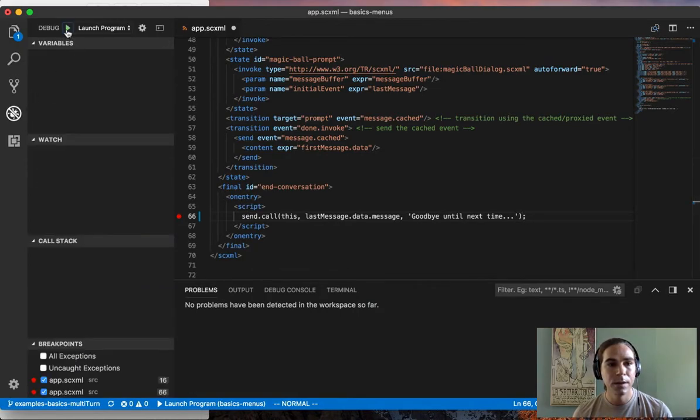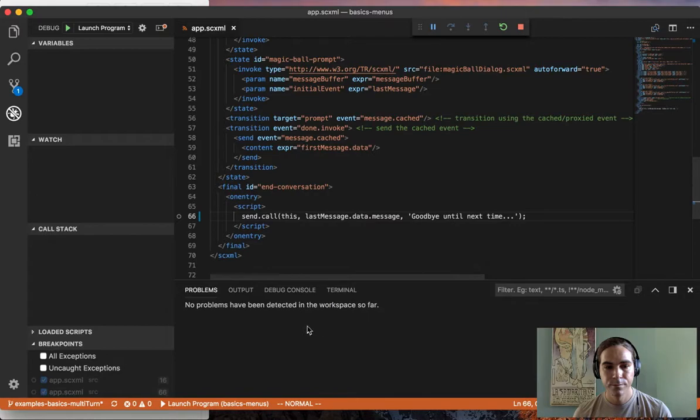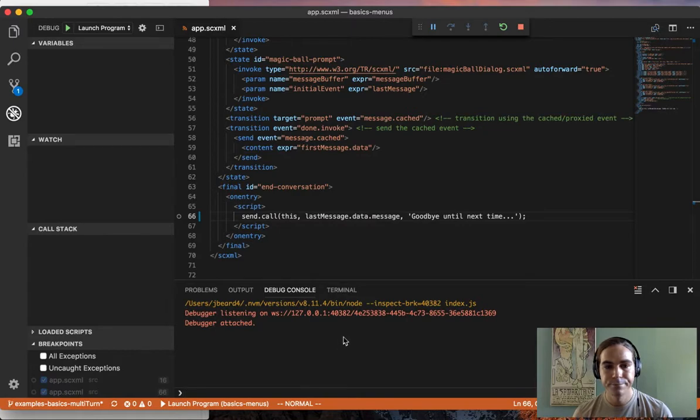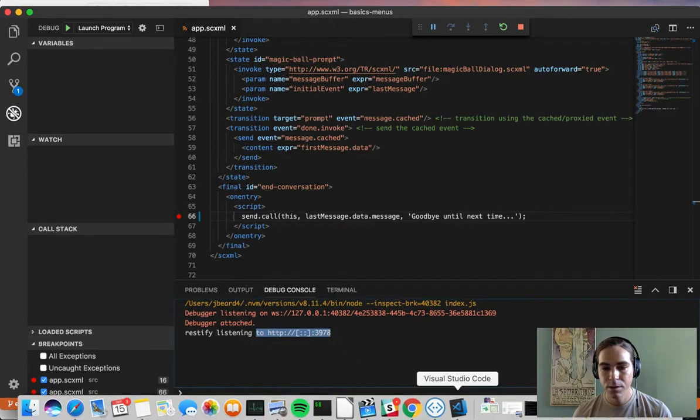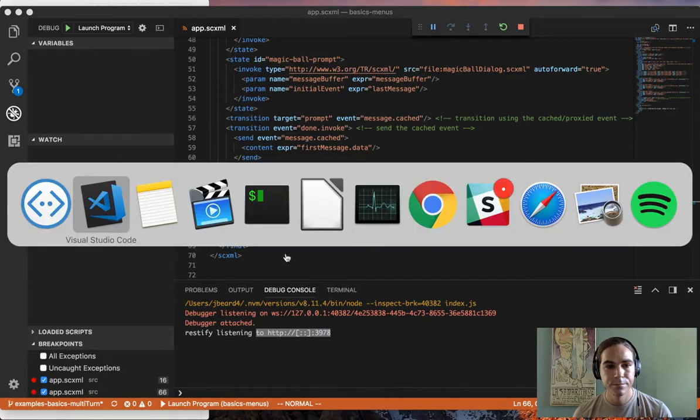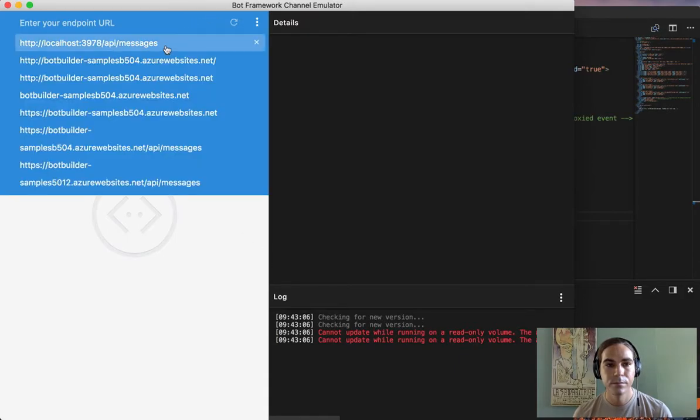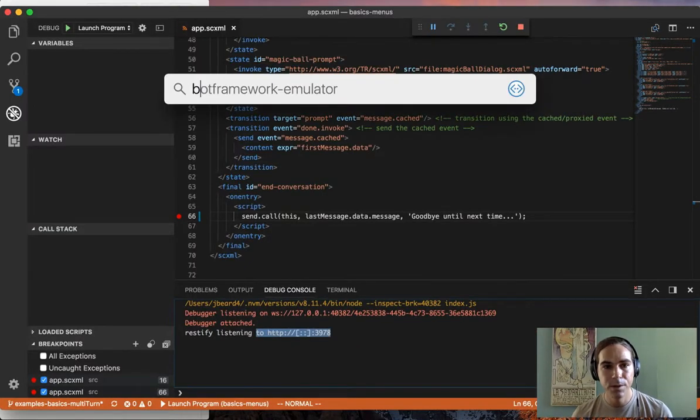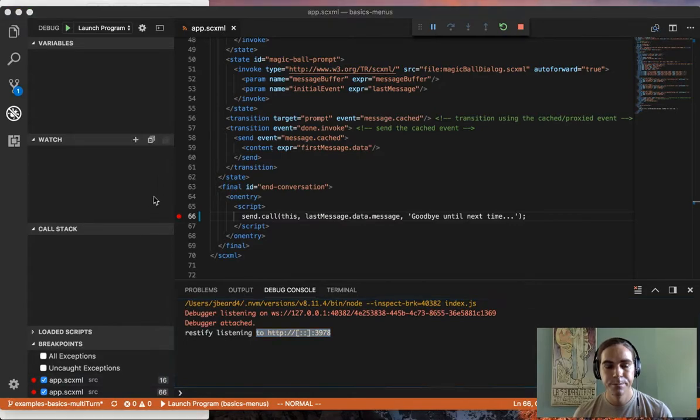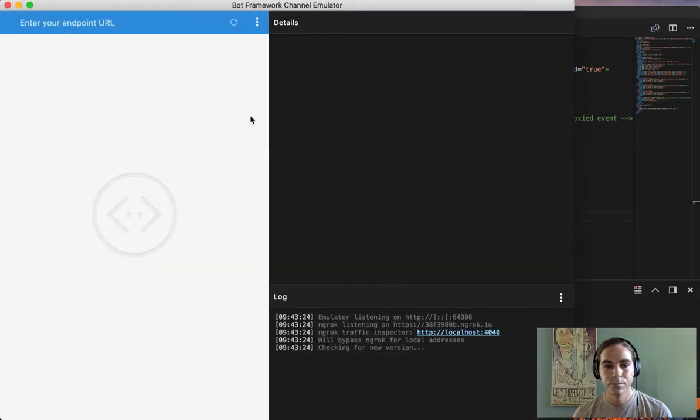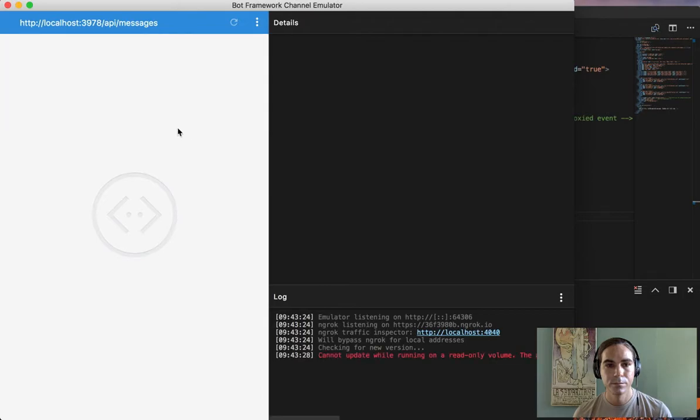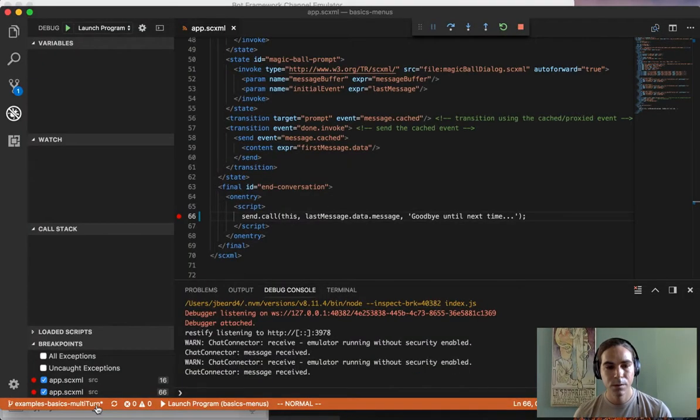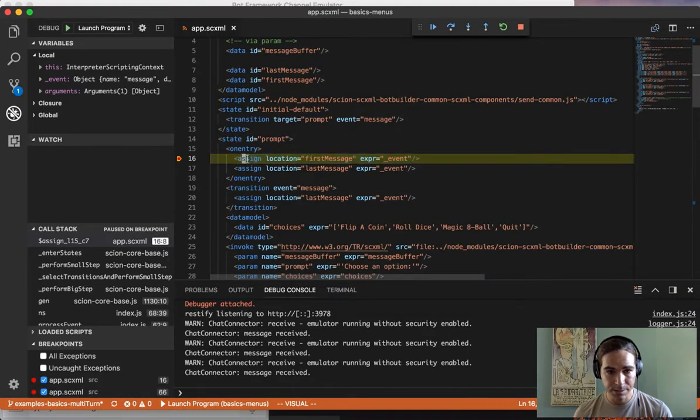When I start the program, it's waiting for the server to start. Okay, server's started, I'll go back to the chatbot emulator, needs to be restarted. Wake up the bot, then the JavaScript debugger breaks inside of the SCXML file